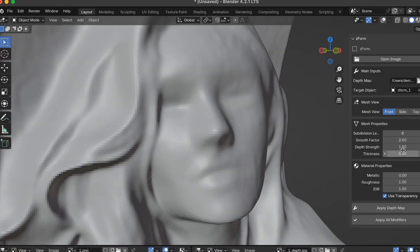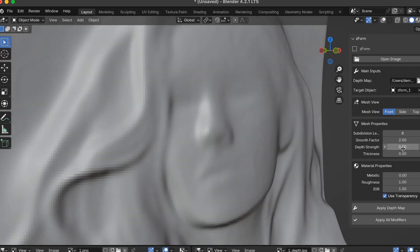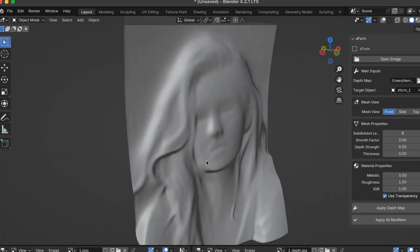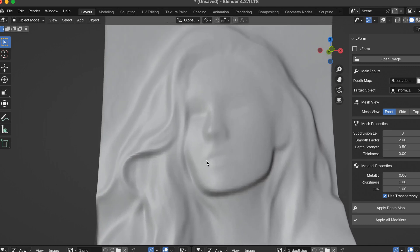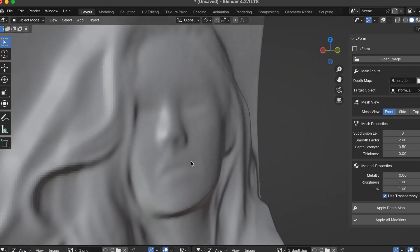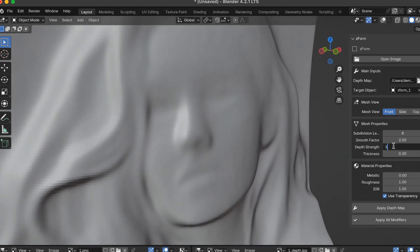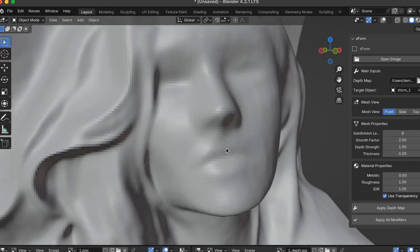The next one is your depth strength. So right now I have 1.5. Let me drop this down to 0.5, and you'll see it's very flat. It's still got some detail around the mesh, but it makes a big difference. I'm going to go back to 1.5.